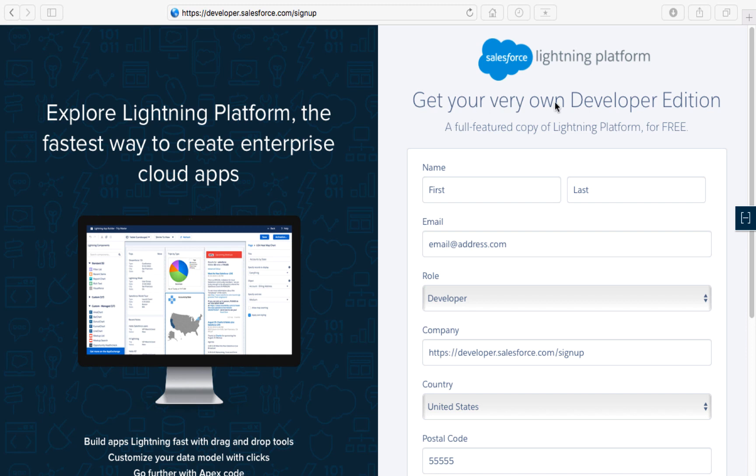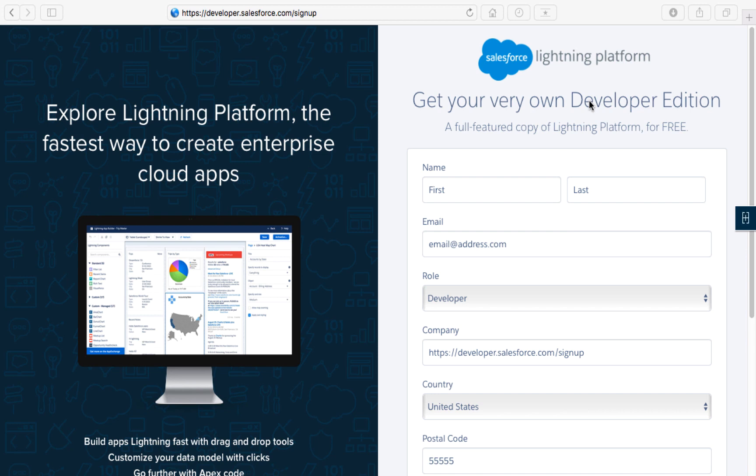Don't let the word developer scare you off if you're a non-coder. It doesn't matter if you're a developer, administrator, consultant, or if you're not even sure of your path on the Salesforce platform quite yet. Salesforce provides a free developer edition so that you can learn on their platform.